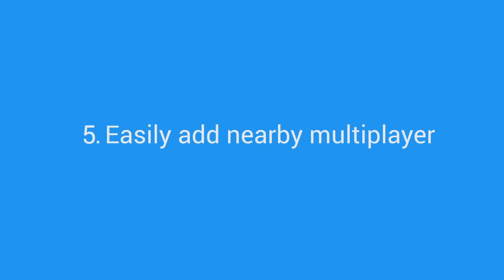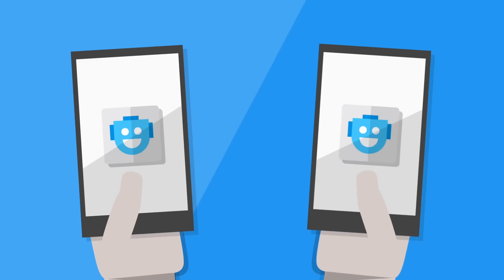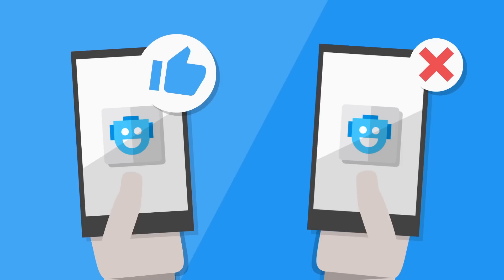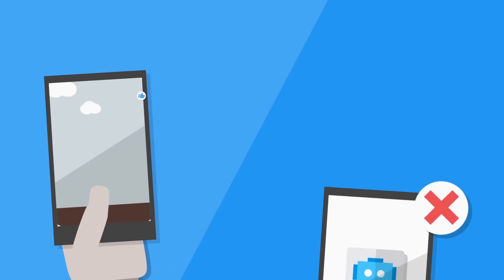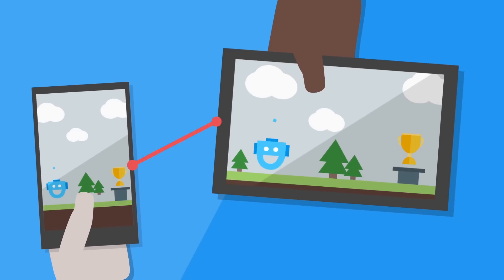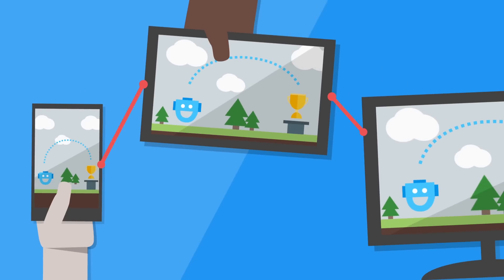Easily add nearby multiplayer. Nothing engages players like the challenge of beating another player. With Google Play Game Services, you can easily add multiplayer to both your real-time and turn-based games. With the Nearby Connections API, players can take on their friends in the same room on different devices.